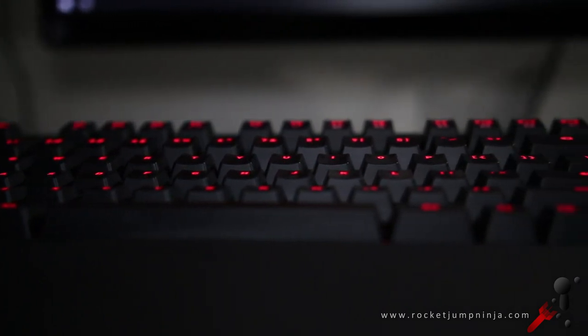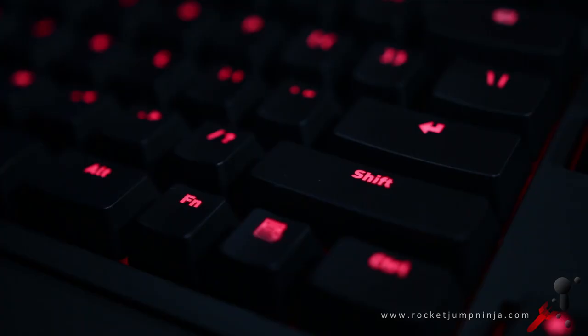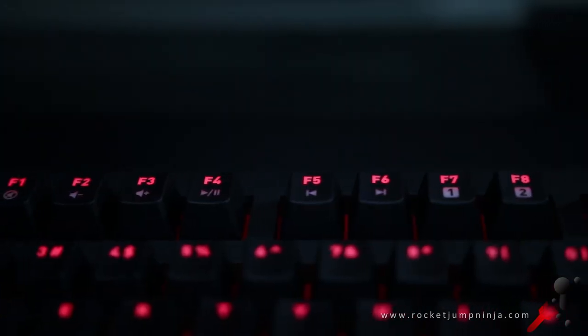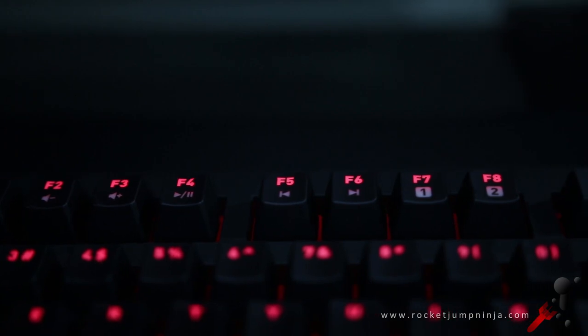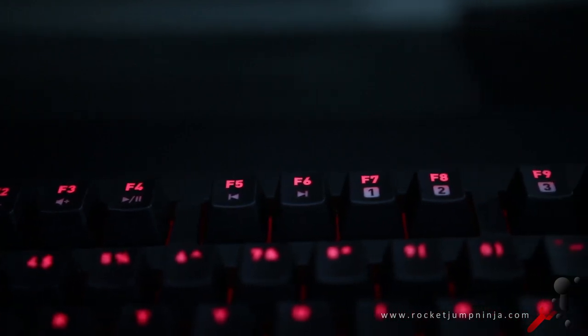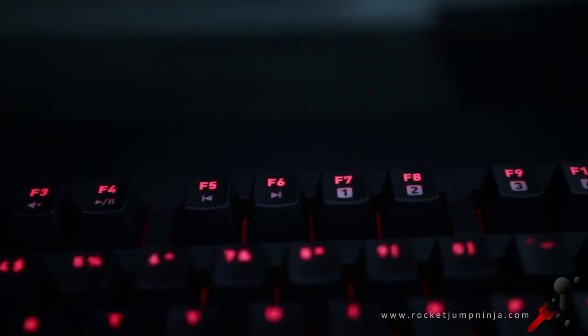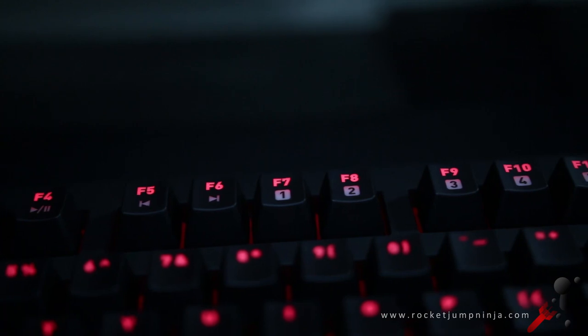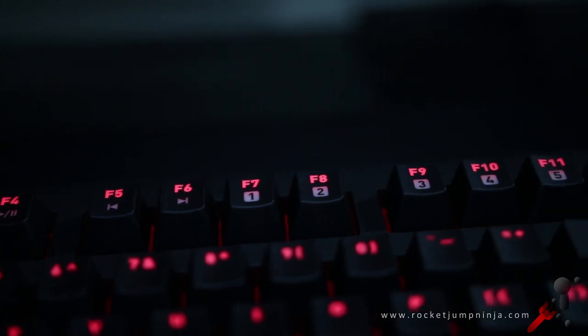There are no extra keys but it does have a function key which gives the extras on the F keys. We have mute, volume up, down, play pause, previous and next track, then five profiles and F12 as the Fnatic mode.